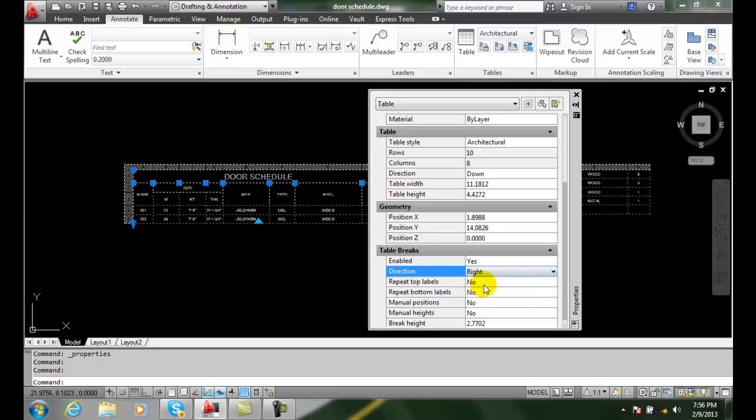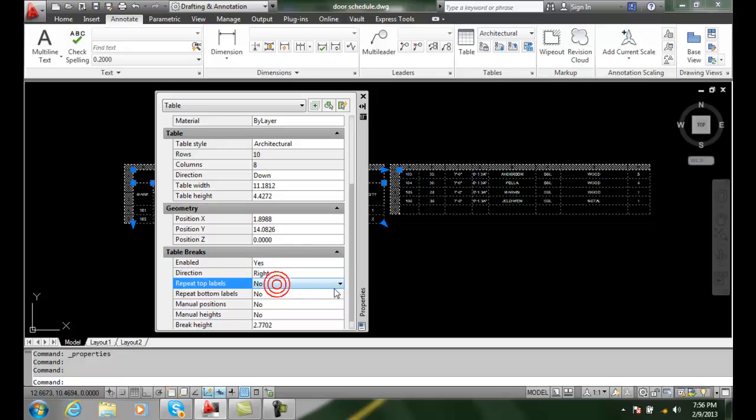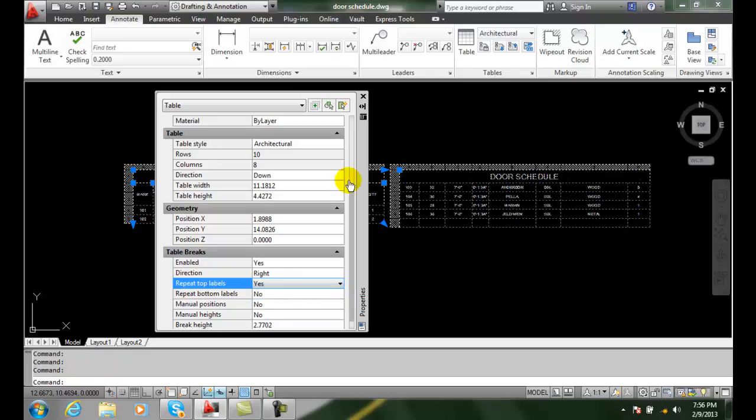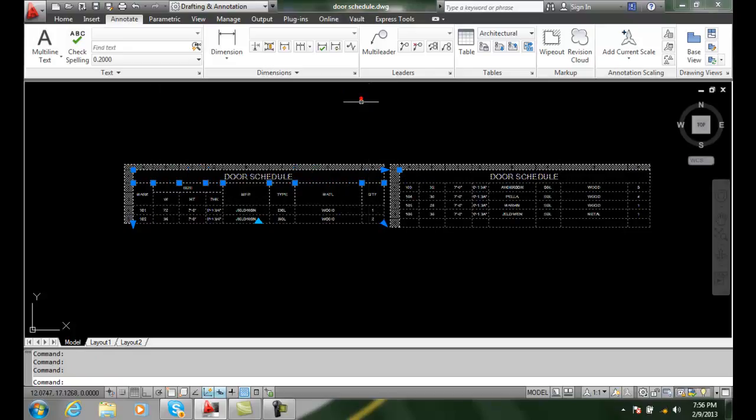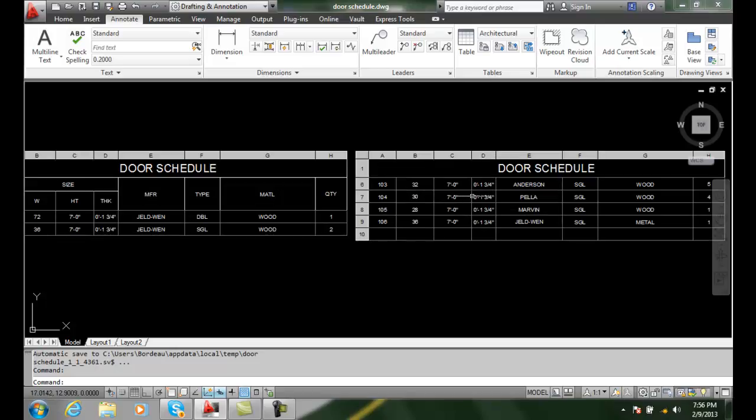One of the things that we like to use is repeating the top labels. When I go over here, I don't know which is the type or the mark or the manufacturer. If I repeat the top labels, you can see that the door schedule shows up.